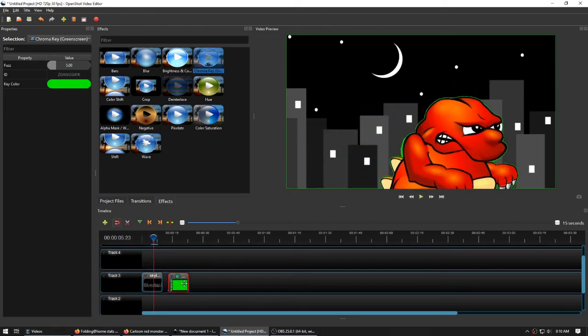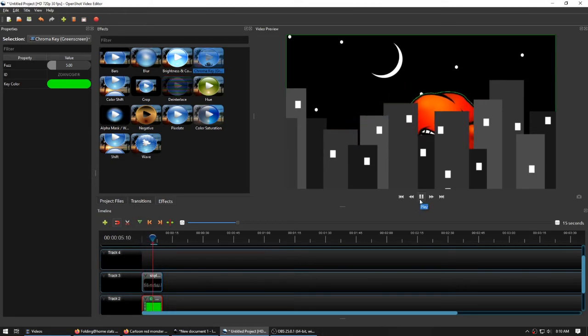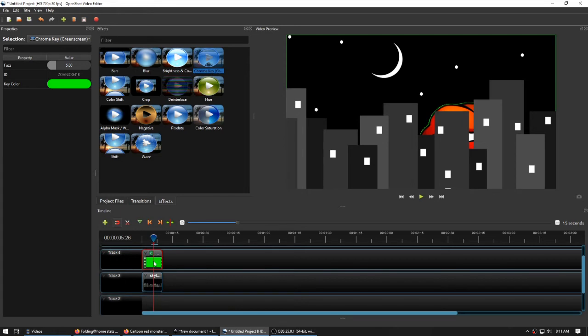And if I drag this clip down below the city, I can, in fact, have it moving in the background. Now, something else that I can do.